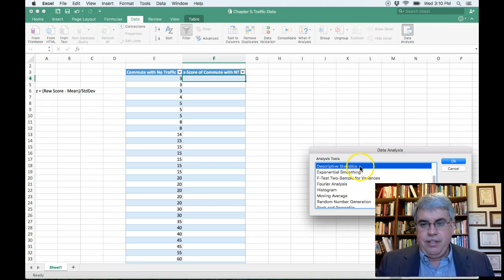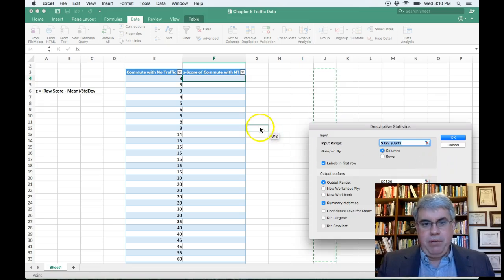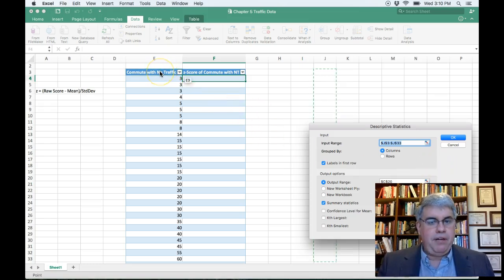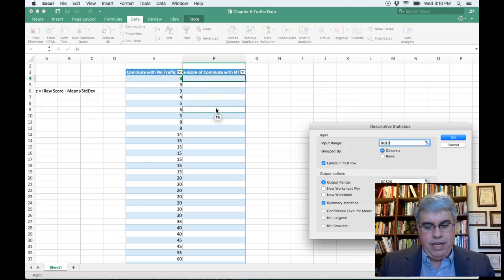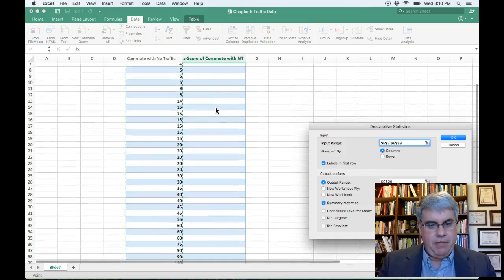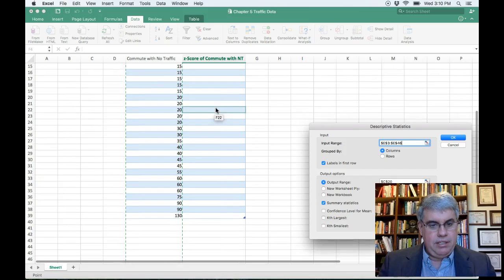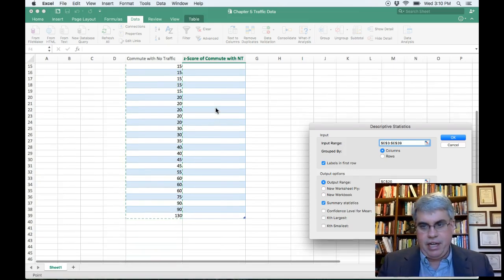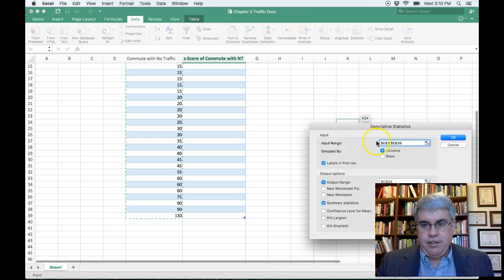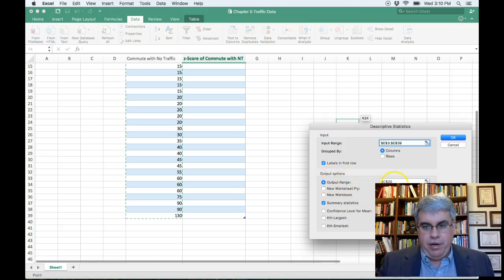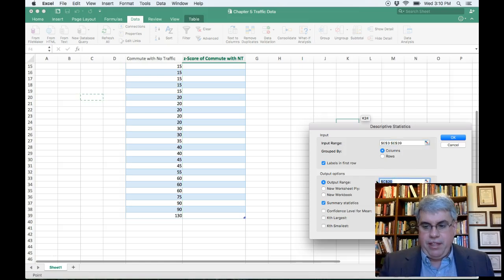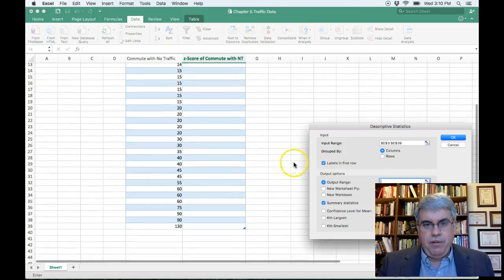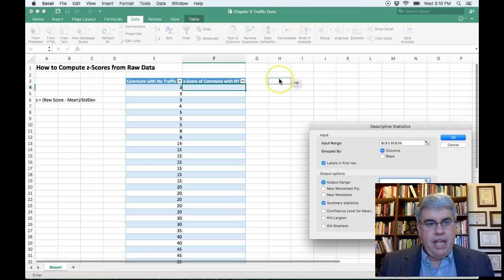And I'm going to choose from the Data Analysis, I'm going to choose Descriptive Statistics, and the input range. I'm going to start at the top of the table here with the label, and then I'm going to go down with the shift arrow to the bottom of the table. And I will stop and I'm doing the shift up arrow to get back to 39. So it goes from E3 to E39. It's grouped by columns. The labels are in the first row. The output range, I want to change that. So I will delete that.